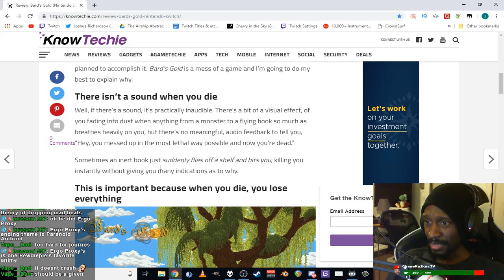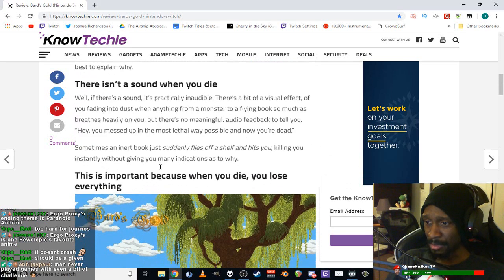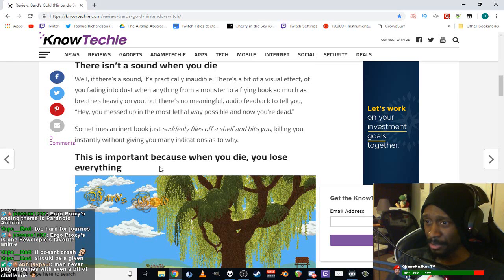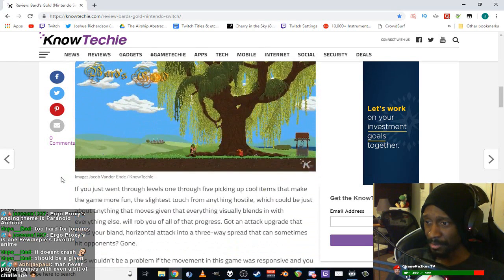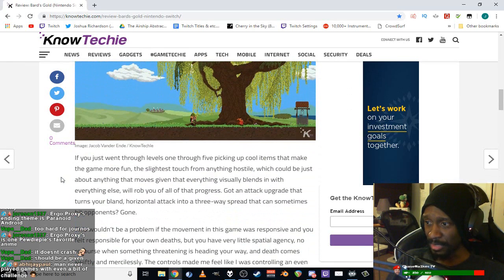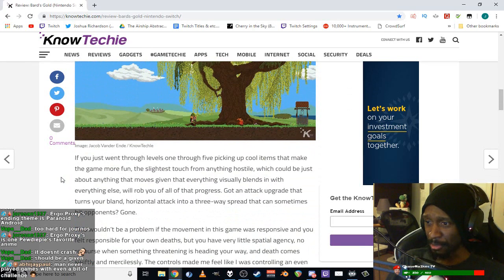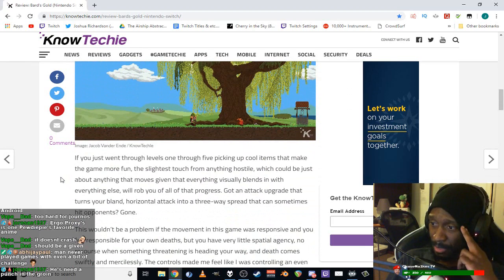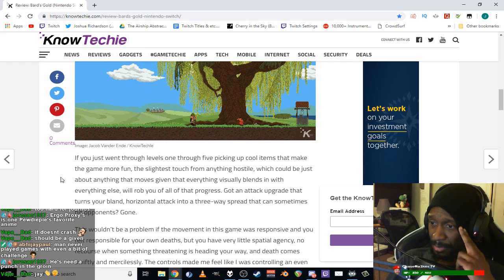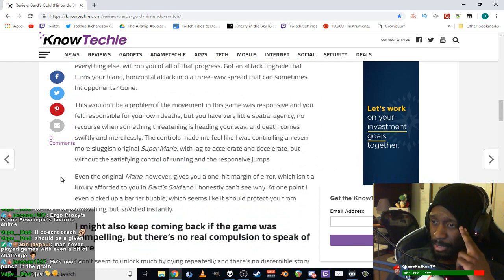There's no sound when you die, a bit of a visual effect. No audio feedback to tell you you messed up. A book suddenly flies off a shelf and hits you, killing you instantly without indication as to why. This sounds like he didn't play old games.